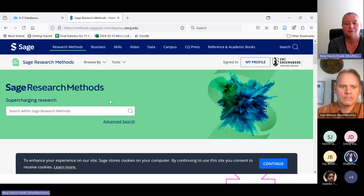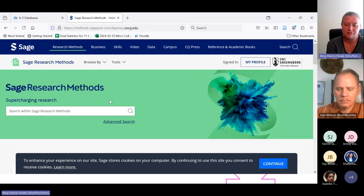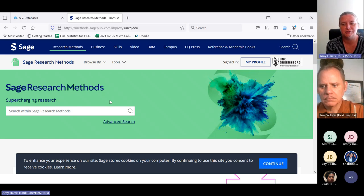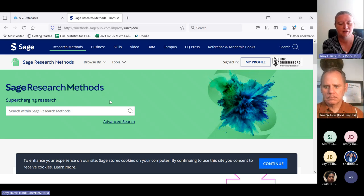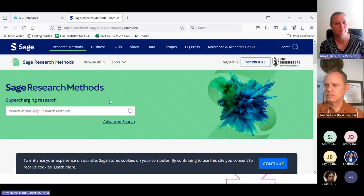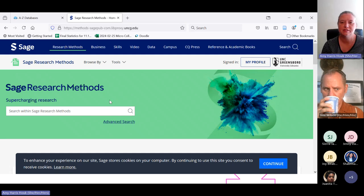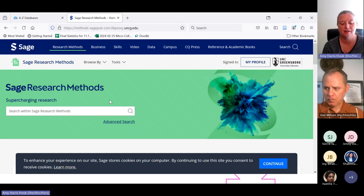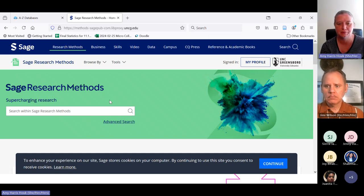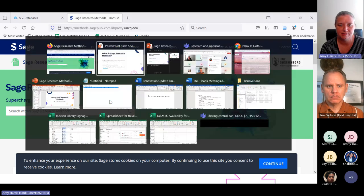When you log in, you see a search box. We will talk about what you can search using that box. But first I wanted to go into a little more depth on the different types of content you'll find in here, since I've already told you it's different from your typical library database.